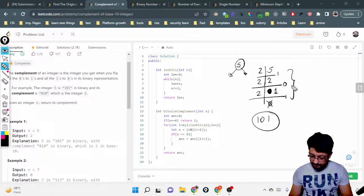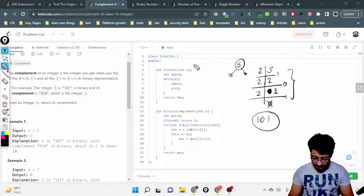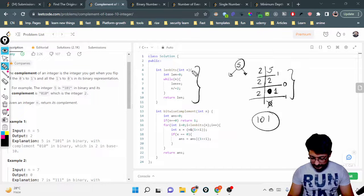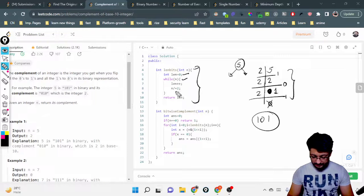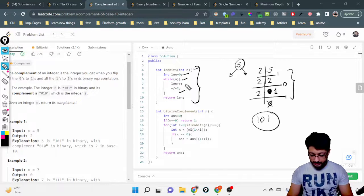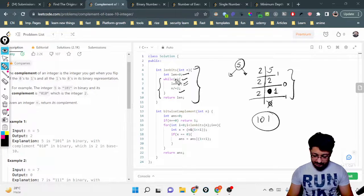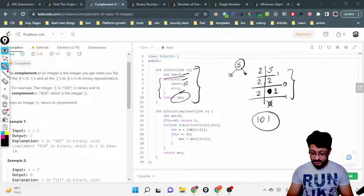I keep dividing by 2 until the number becomes 0, and whatever number of bits I get is the actual number of bits in the bit representation. As you can see in this function, I take n, keep track of the length, keep dividing n by 2, and increment the length at each step as long as n is not 0. When n becomes 0, I break out and return the total length — the number of bits in the binary representation of n.